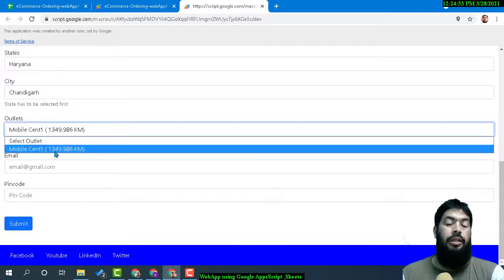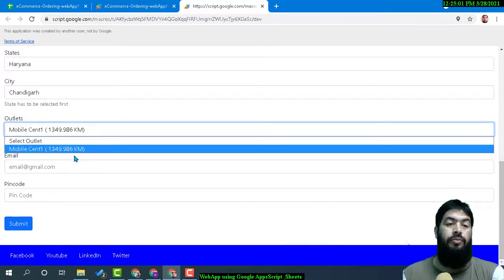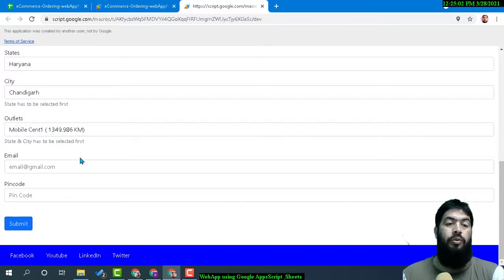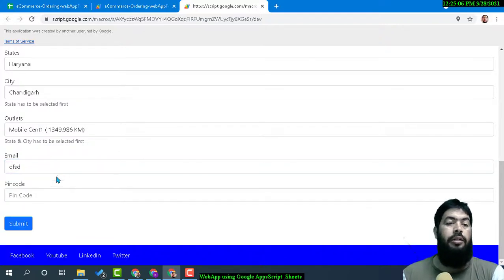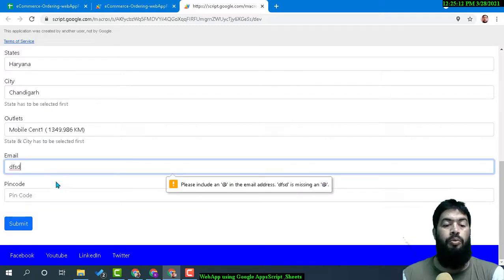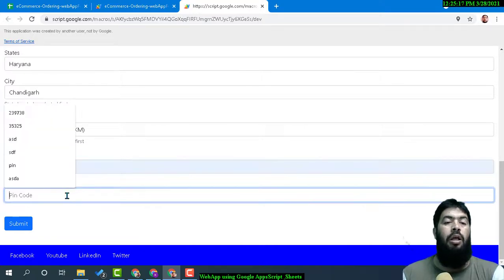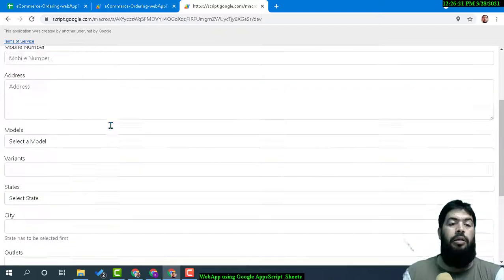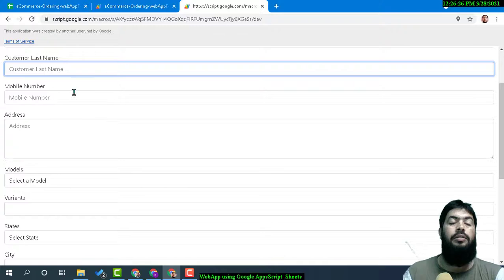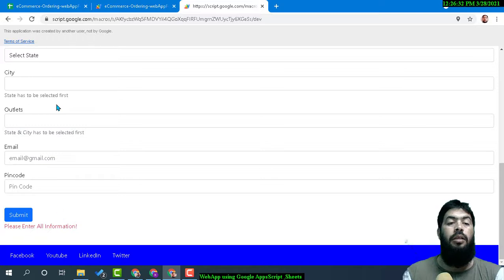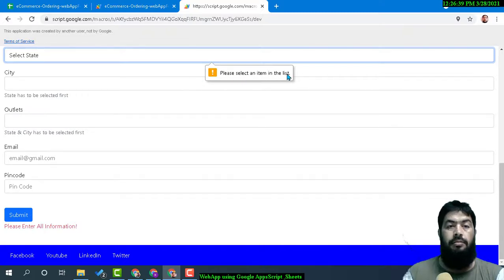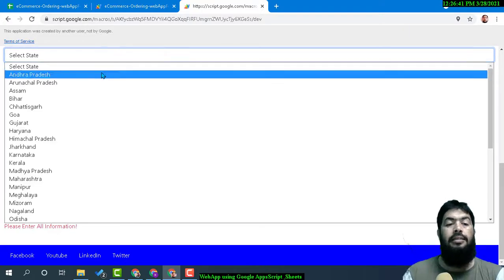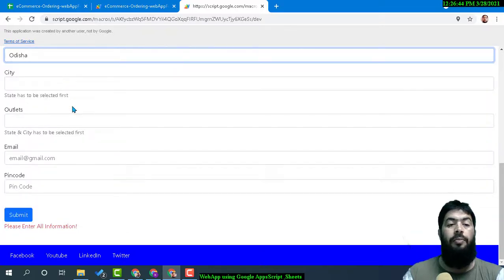Then you enter your email address. Of course, you cannot put a random email address—it will give you a warning for missing or improper formatting. Then pin code. That kind of validation we can do in each field. If a required field is not filled up, we will not allow submission. Unless every field is filled up, you cannot submit.